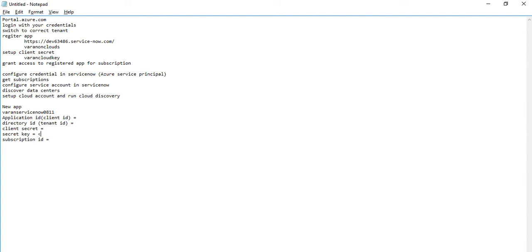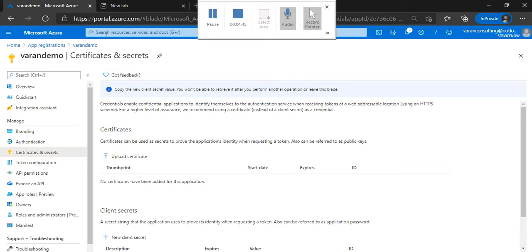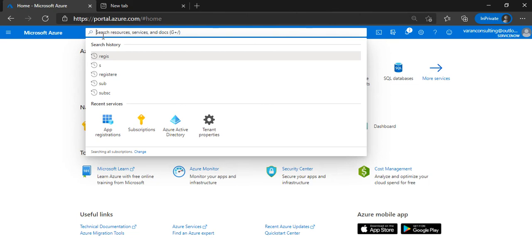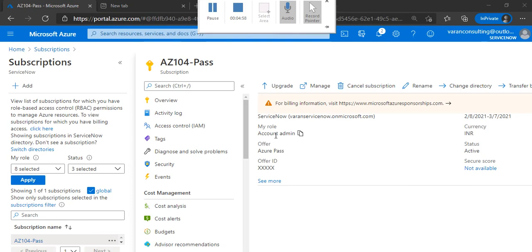Now we have the key and the Application ID. Next, we want to grant access to the registered application for the subscription. To do that, go into Subscriptions and use RBAC — Role-Based Access Control — to grant the registered application access to the subscription with Reader role. From home, select Subscriptions — here you will see the list of subscriptions. Click on the one you want to open.